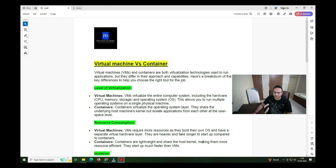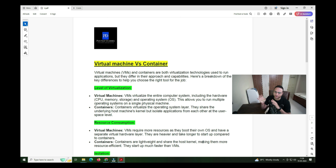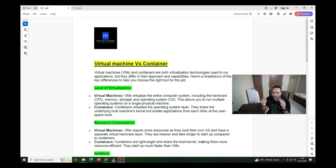Hello everyone, my name is Saksham Dixit and this is my channel PenTest Diary. Today I'll make another video in the series of Docker and container security — this is the second video. In this video I'll try to cover the differences between a virtual machine and a container, and explain in which situations the virtual machine is better and in which the container is better.